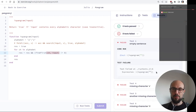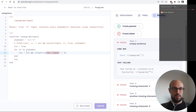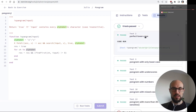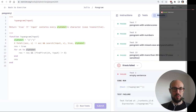At least we compile now. We're passing some tests but failing the ones where we're supposed to return false. Let me check the logic: for character in alphabet we call findfirst(character, input) and check if it's different from zero.